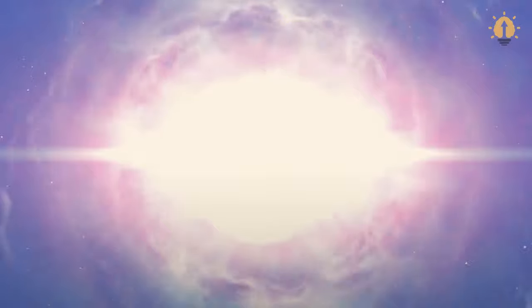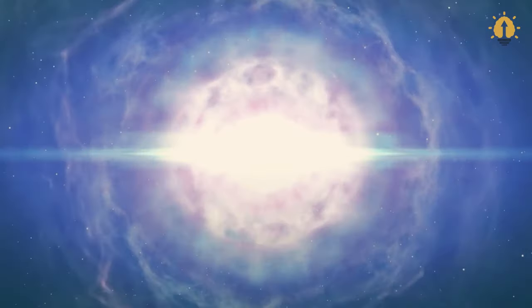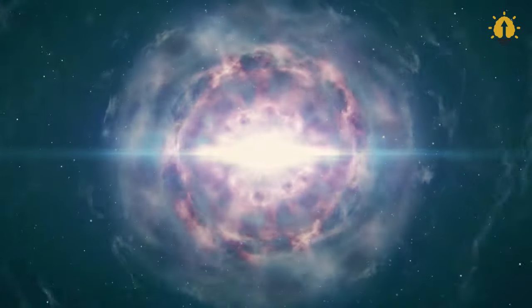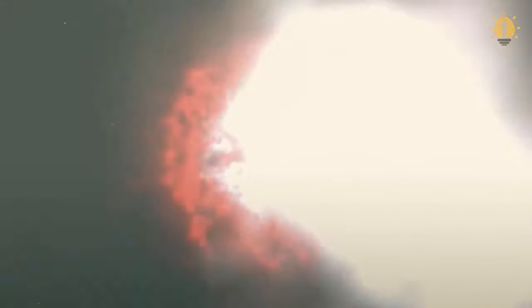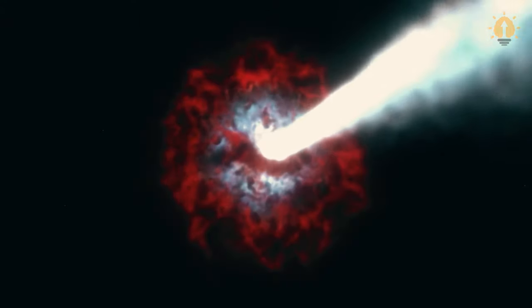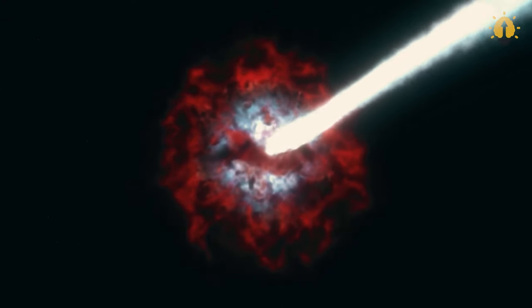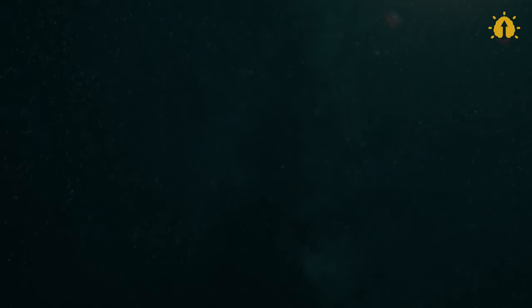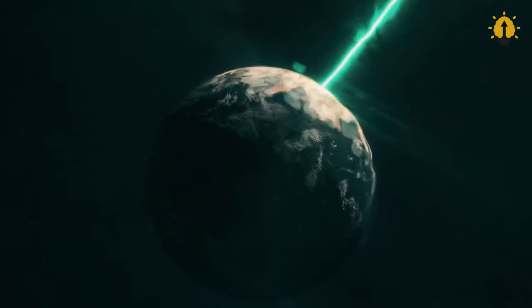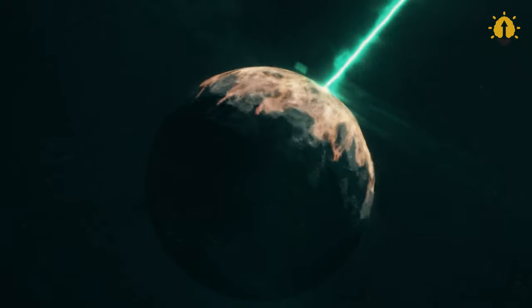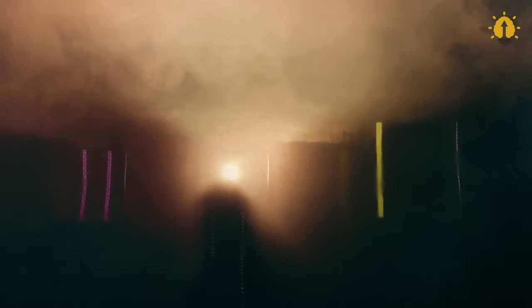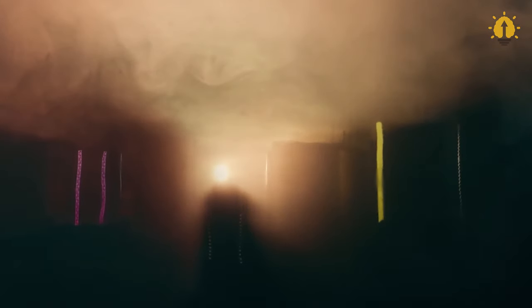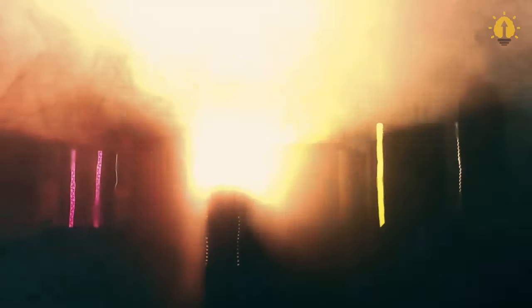The freed electrons initiate colossal electric cascades akin to immense lightning storms. Earth bears witness to the most severe thunderstorms in eons. The resulting intense lightning ignites global wildfires, ravaging forests, crops, cities, and infrastructure.